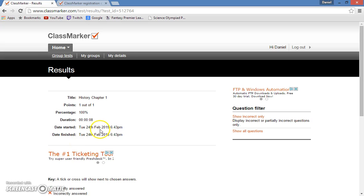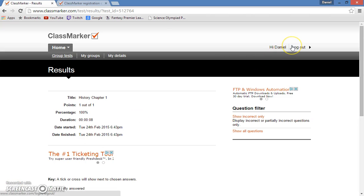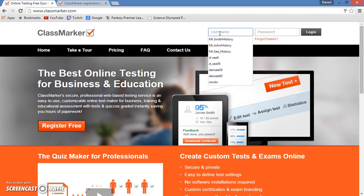So now that I've finished the test, it immediately tells me everything about the test I need to know. How many points I got out of the amount that were possible, my percentage, even how long I took the test. So now that I've done that, I will show you what the teacher will see when he or she goes to analyze the data that the student has given from the test.